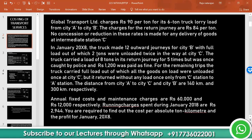In January 2018, the truck made 12 outward journeys for City B with full load, out of which 2 tons were unloaded twice on the way at City C. The truck carried a load of 8 tons in its return journey for 5 times, but was once caught by police and Rs. 1,200 was paid as fine.